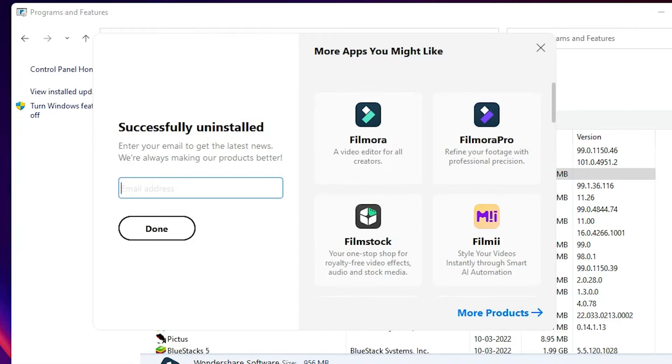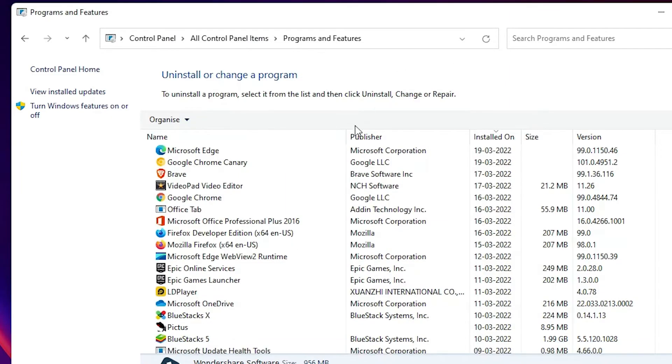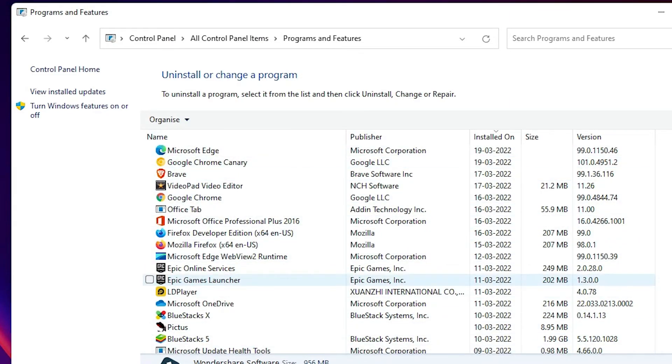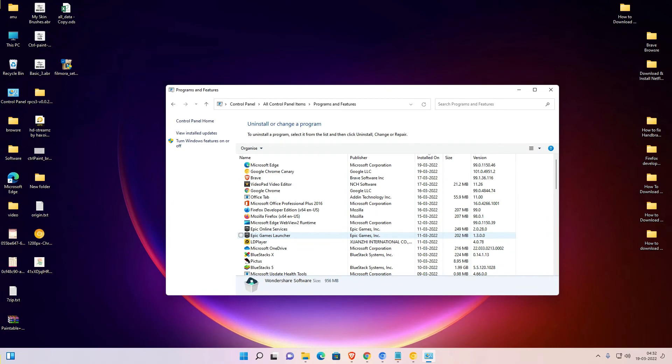Now close this. Your Filmora is successfully uninstalled from your Windows PC. It is also removed from the programs list. This is the simplest way to uninstall Filmora on any Windows operating system.